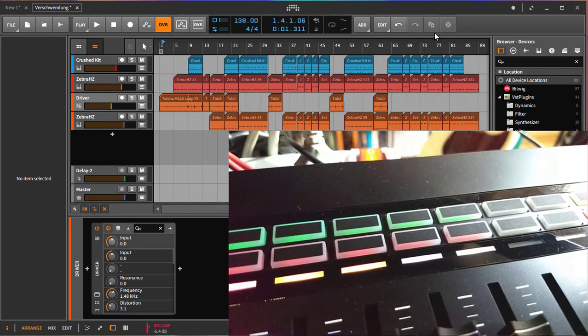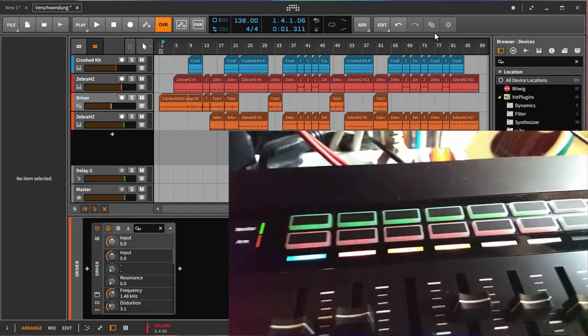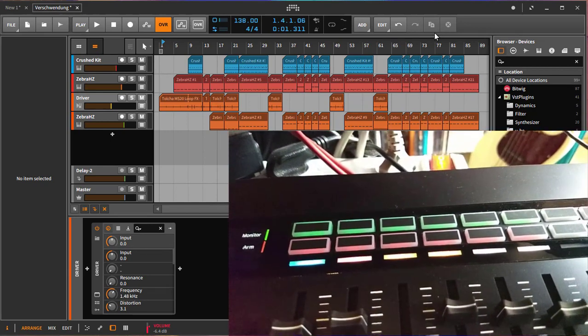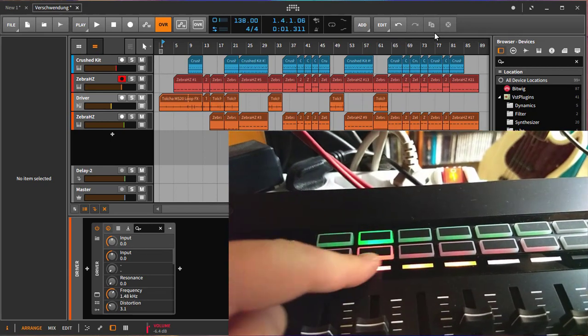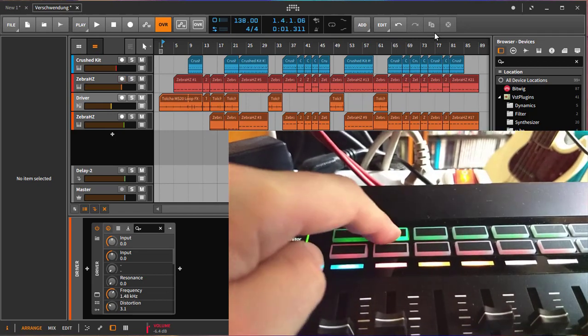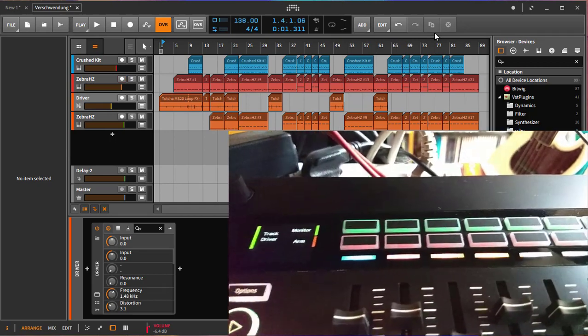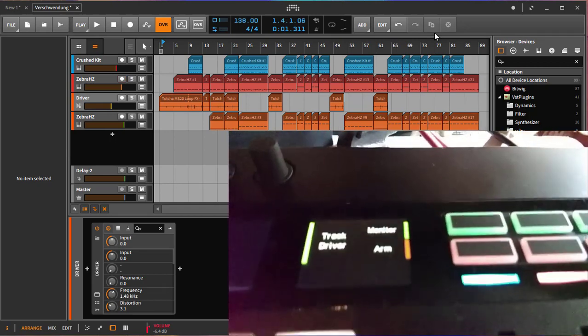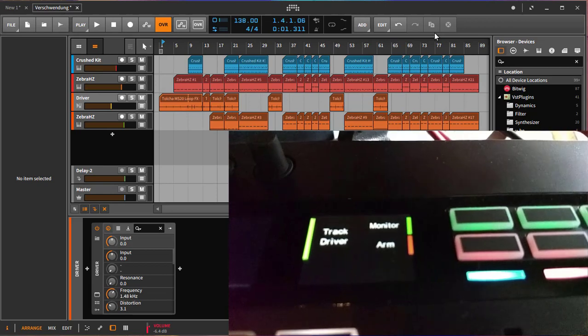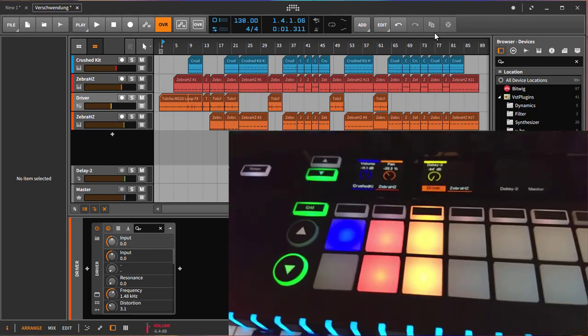You can toggle to record arm so here you see your arm state of your track and also the monitoring state. You can switch that here and also toggle the monitoring, and this will be also indicated here in the display.